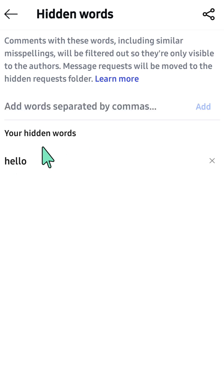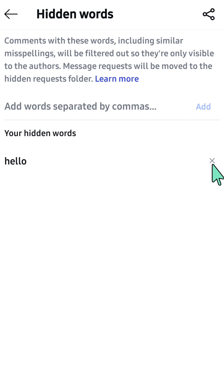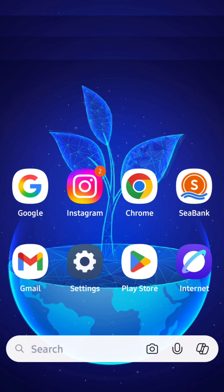You can also delete words by tapping the X icon on the right corner, and it will be removed. Alright, that's it guys, thanks for watching!